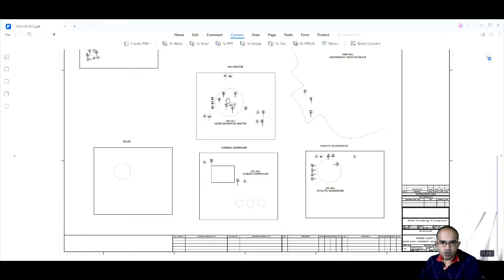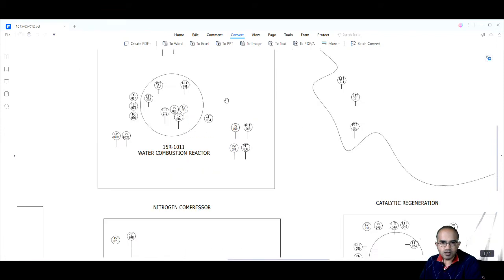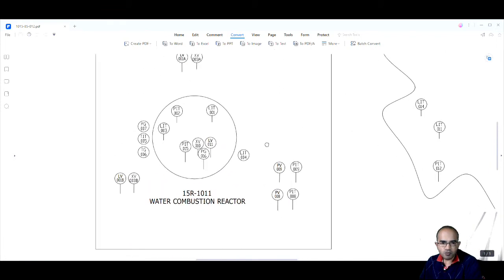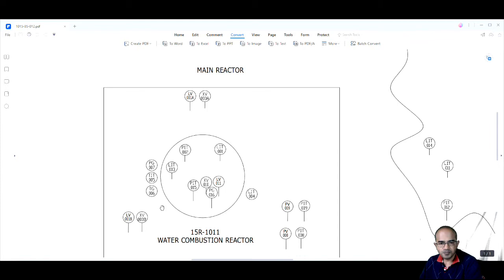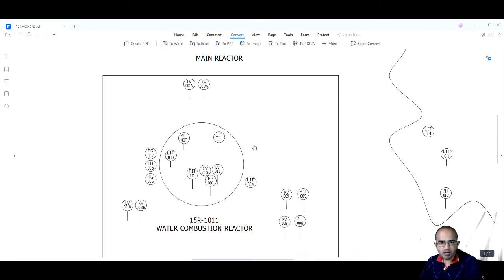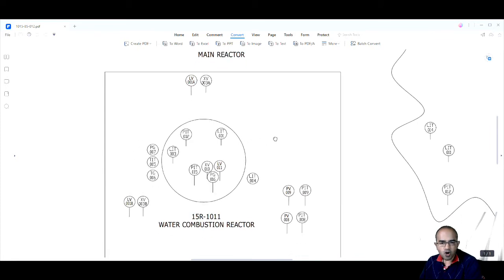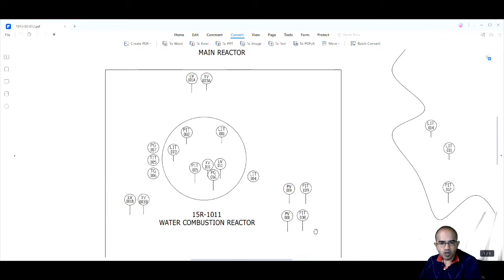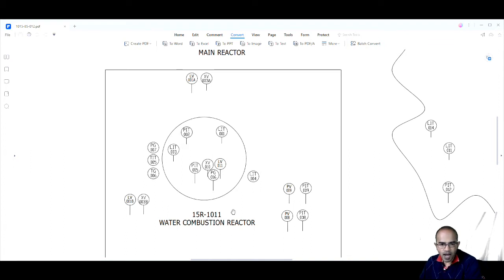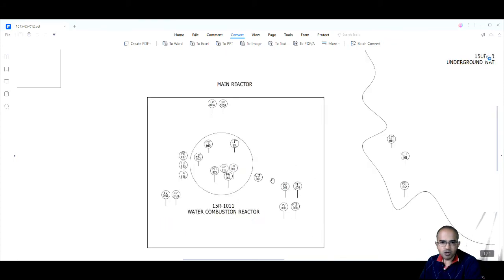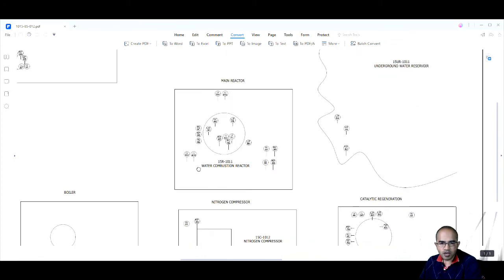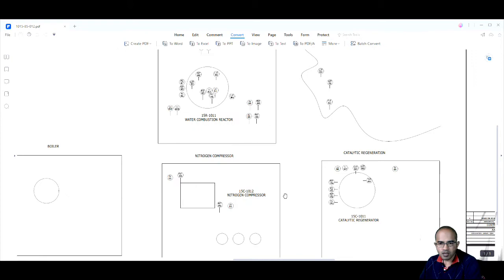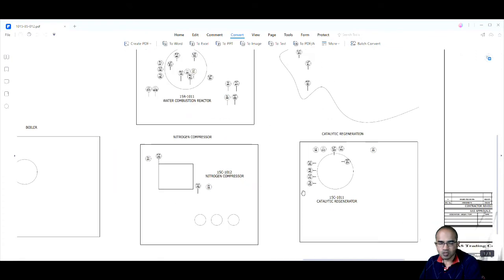So if you can see from this water combustion reactor, this is the plan of the water combustion reactor and these are the instruments which are located at the water combustion reactor. So the instrument location layout shows us the location of all instruments.